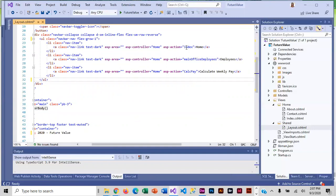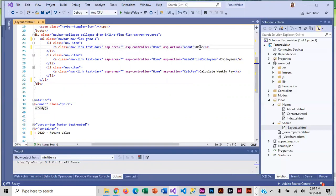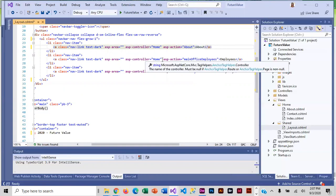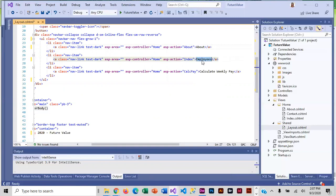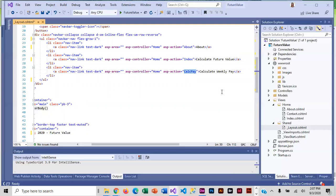Instead of going to the index action method, we want to have it go to about. And then for our second one, this is going to go to index index, and for the text that displays in the menu we want calculate future value. And then for the third one, that is going to go to contact.